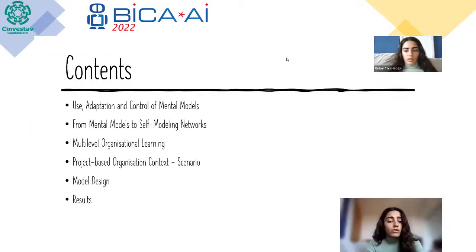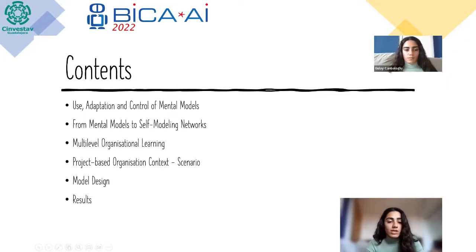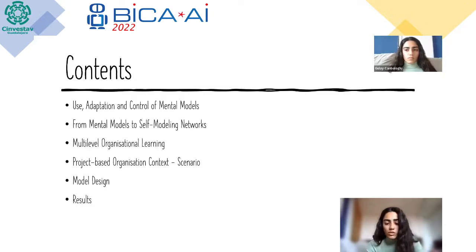I think it should work now. I will talk about multilevel organizational learning and the levels of this multi-levelity. We will see our project-based context, the organizational scenario, and we'll see the model design and the simulation results.